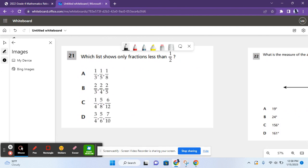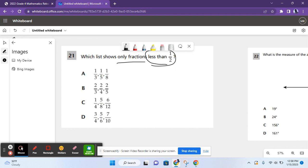For question 21, it says, which list shows only fractions less than one half? So we have to look at each list and whichever list has all numbers less than one half, that's our answer.